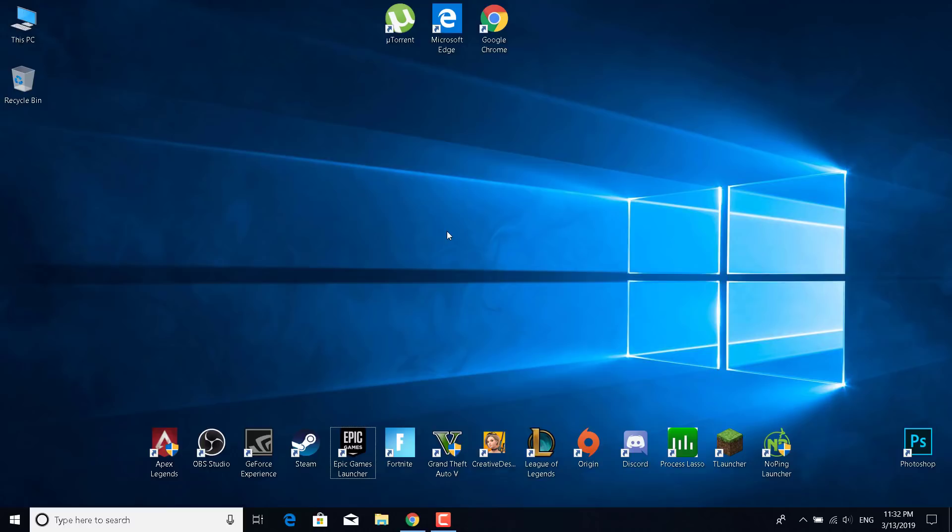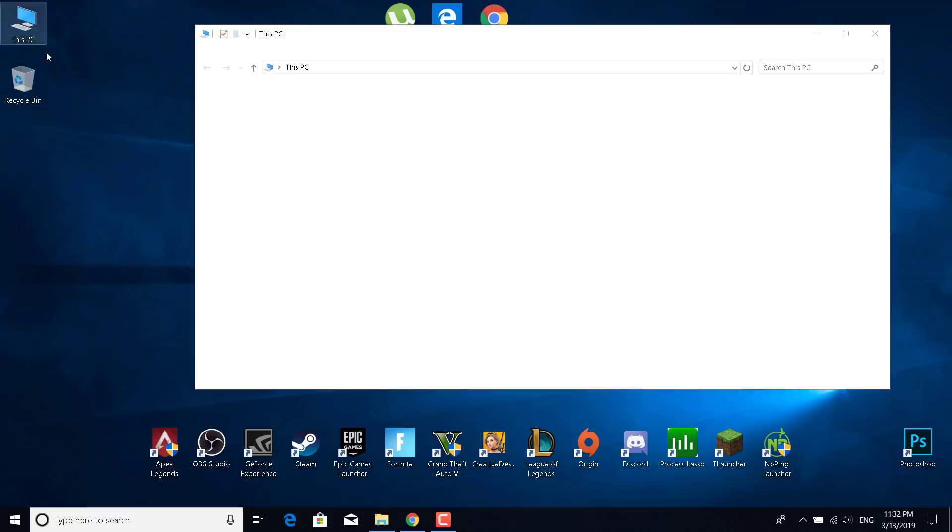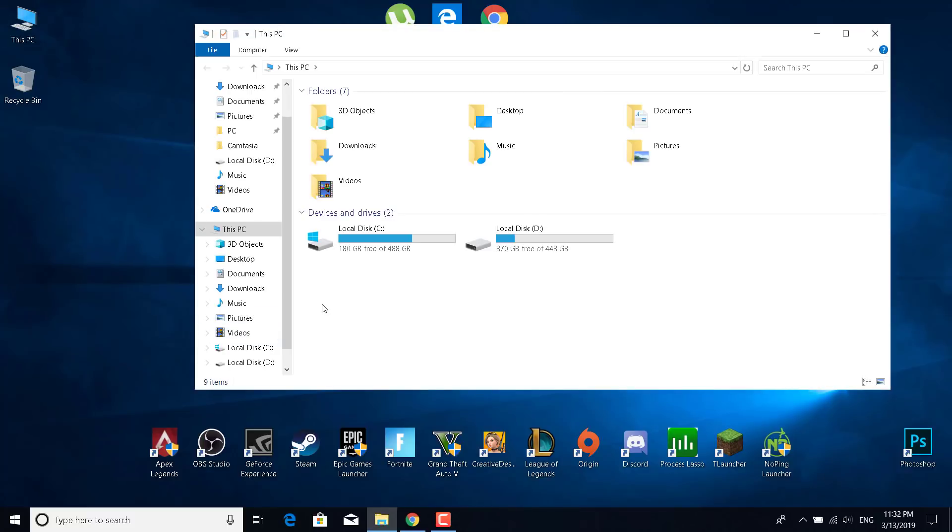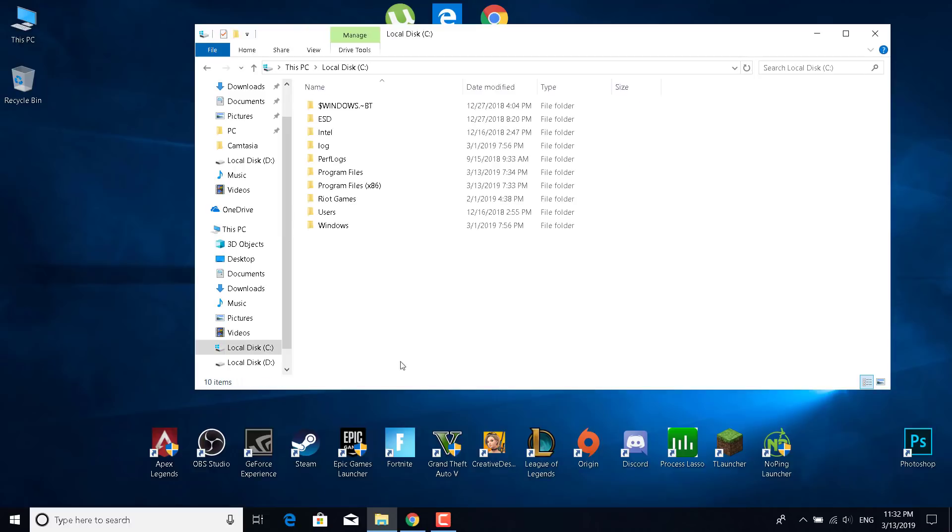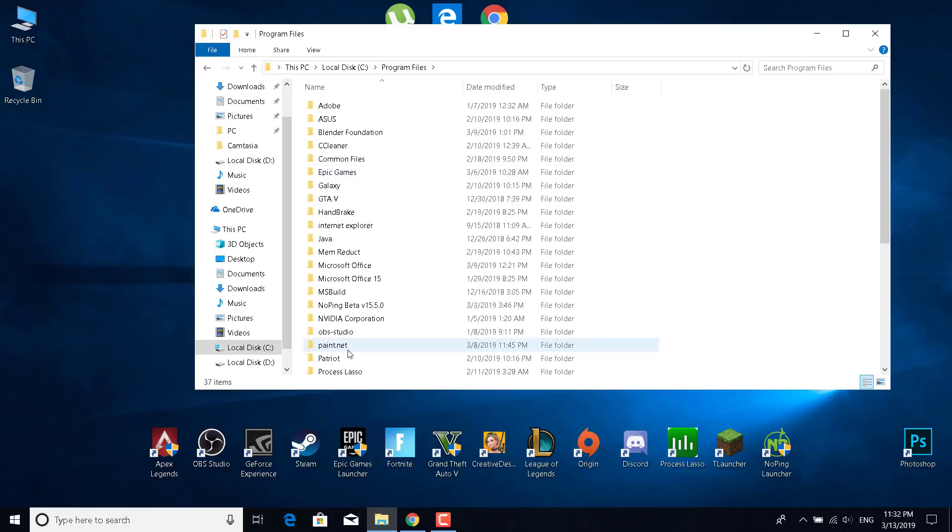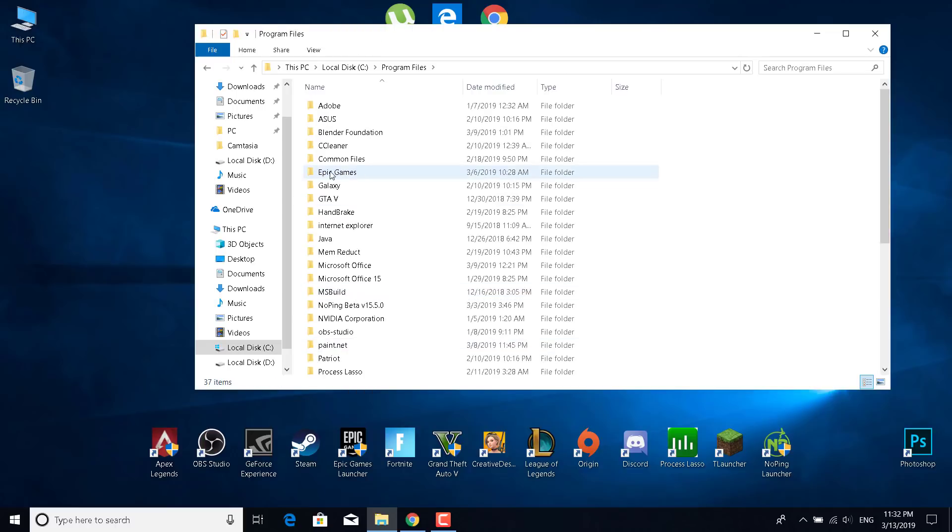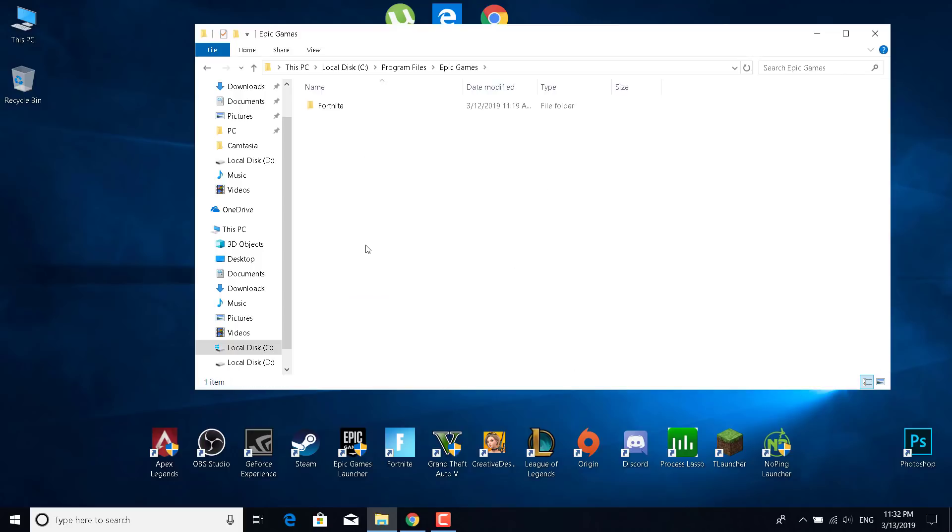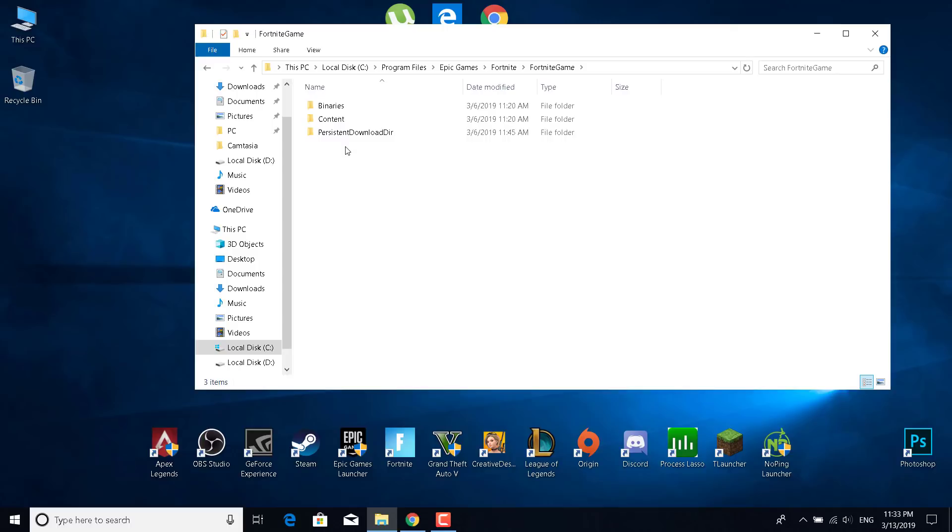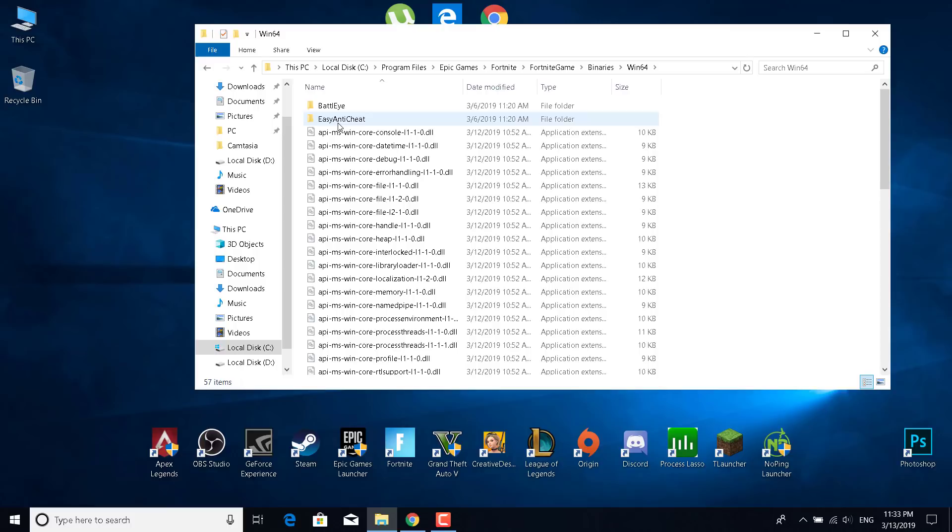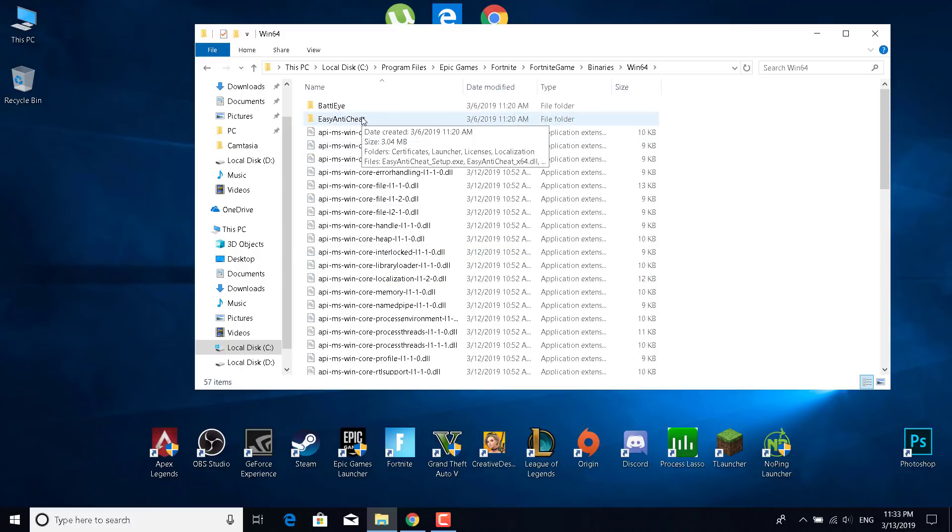After you verify the game, try and see if it works. If it still doesn't work, then what you want to do is open This PC, open the disk where you have Fortnite installed. Mine is at Local Disk C. Go to Program Files, go to Epic Games, open Fortnite, Fortnite Game, Binaries, Win64.